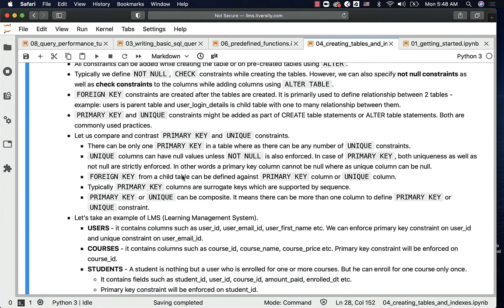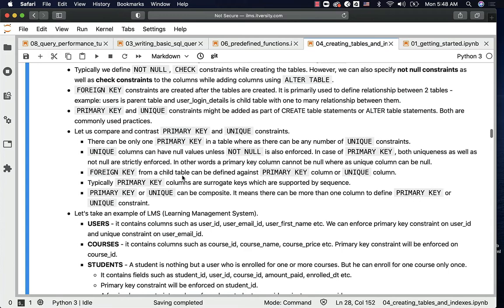In other words, a primary key column cannot be null, whereas a unique column can be null unless not null is also enforced. A foreign key from a child table can be defined against a primary key column or a unique column. Typically, primary key columns are surrogate keys supported by a sequence.